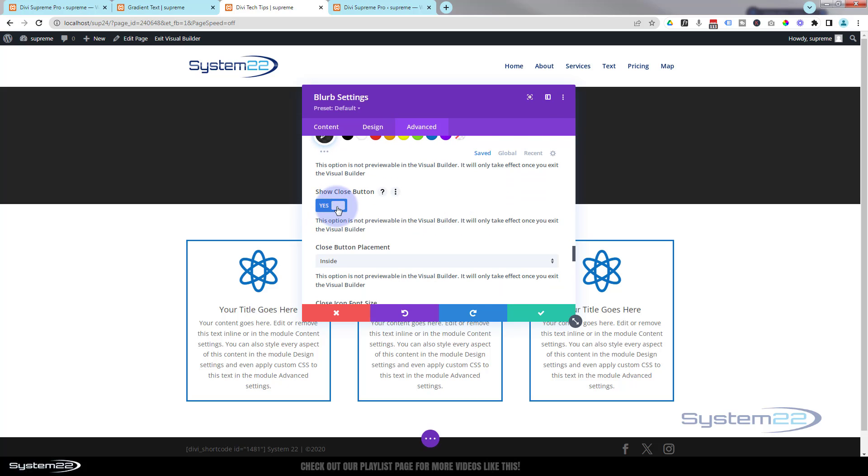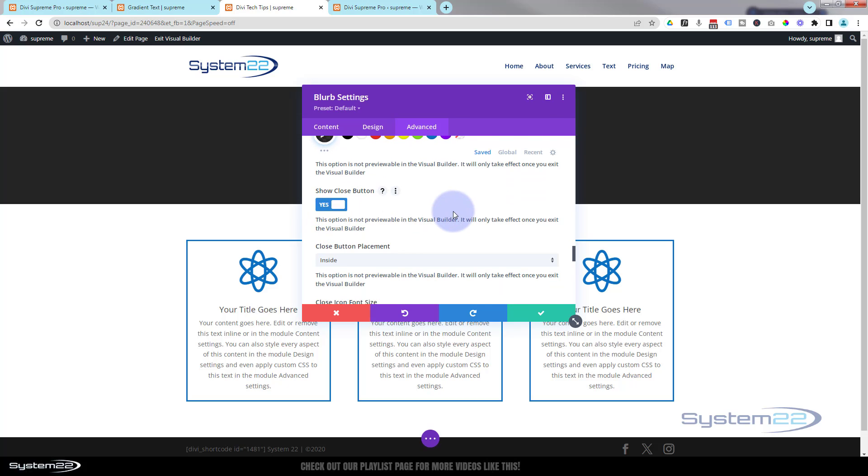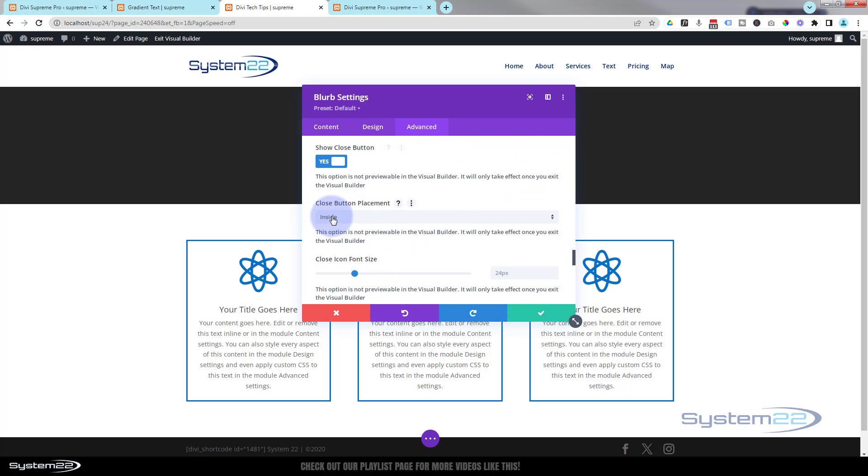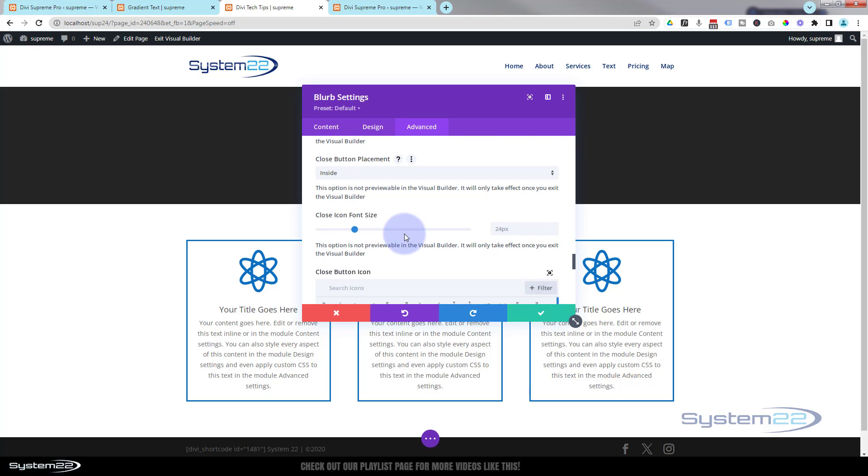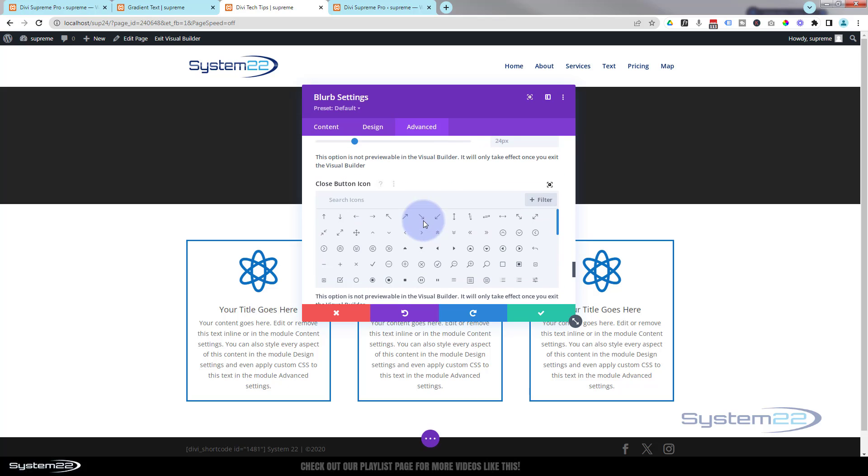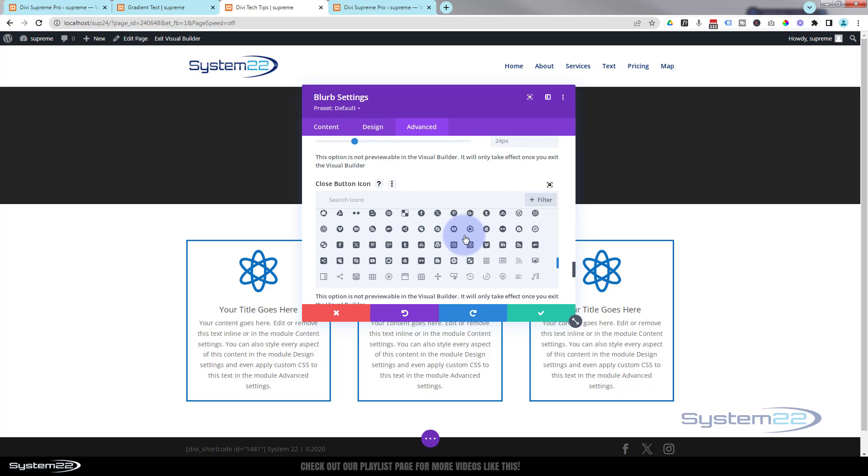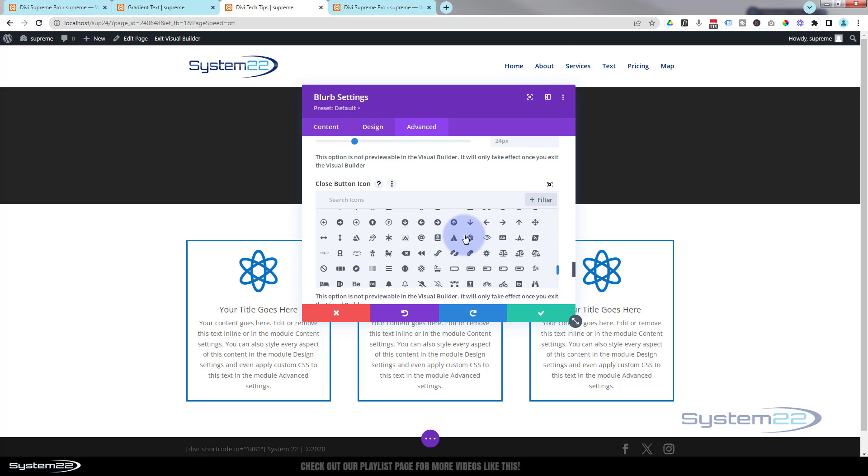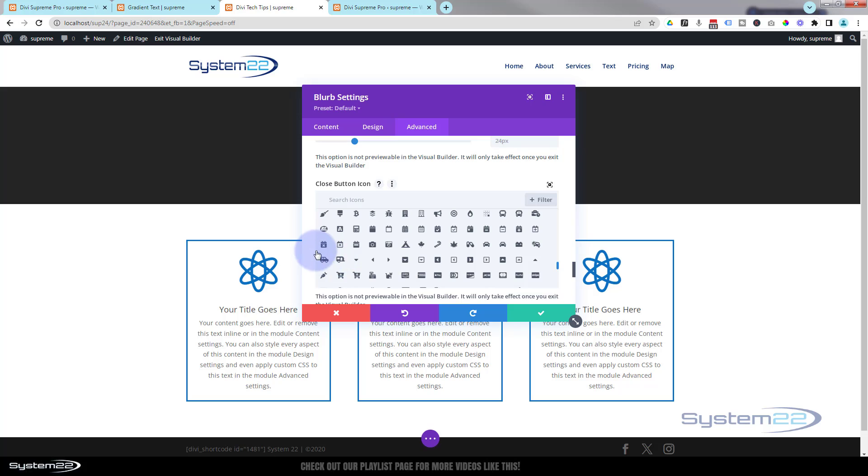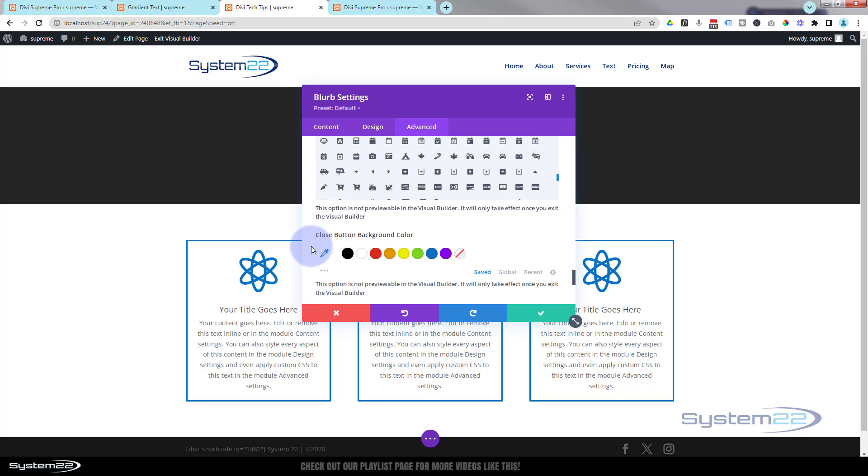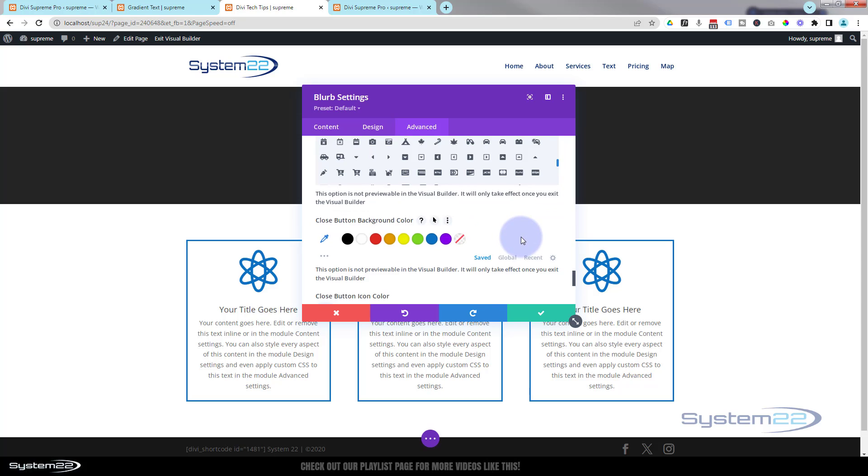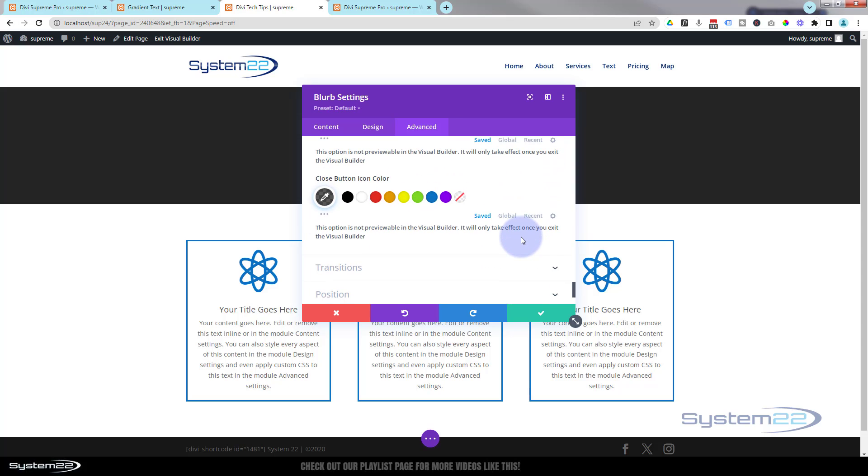We're going to show a close button. You can put it inside or outside. You can choose the icon size and color here and whatever icon you want to use. By default, I think they put an X in, which is pretty standard for closing things, so I'm going to leave mine just like that. But you can choose any icon you want and you can choose a background color for it. So really I'm good to go on this.